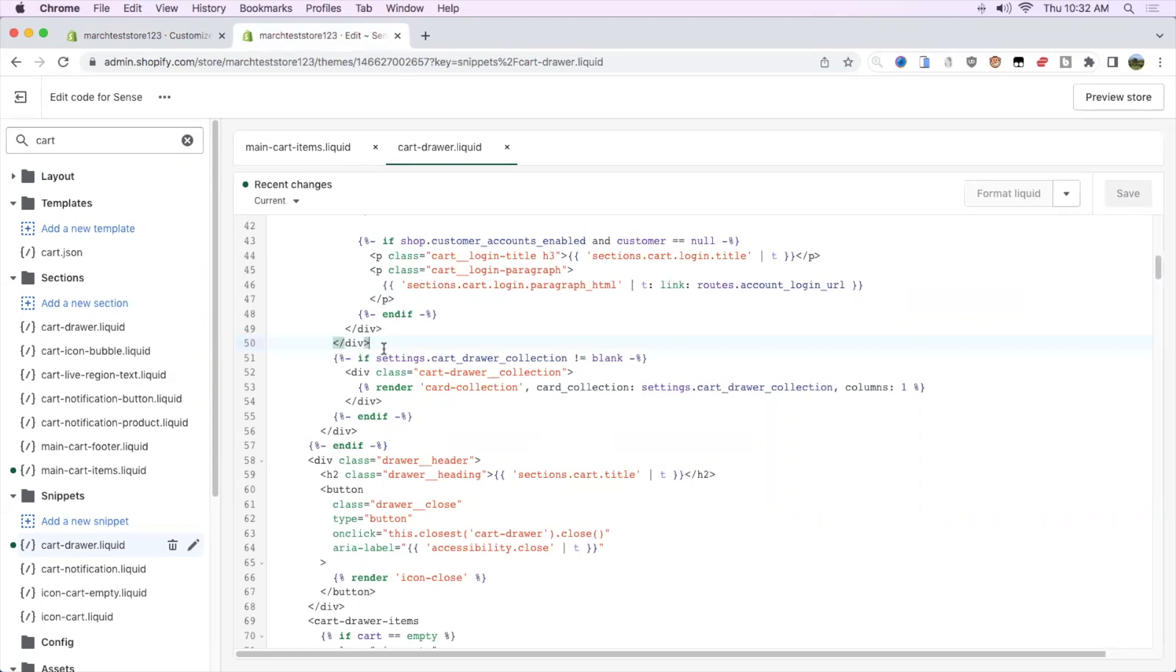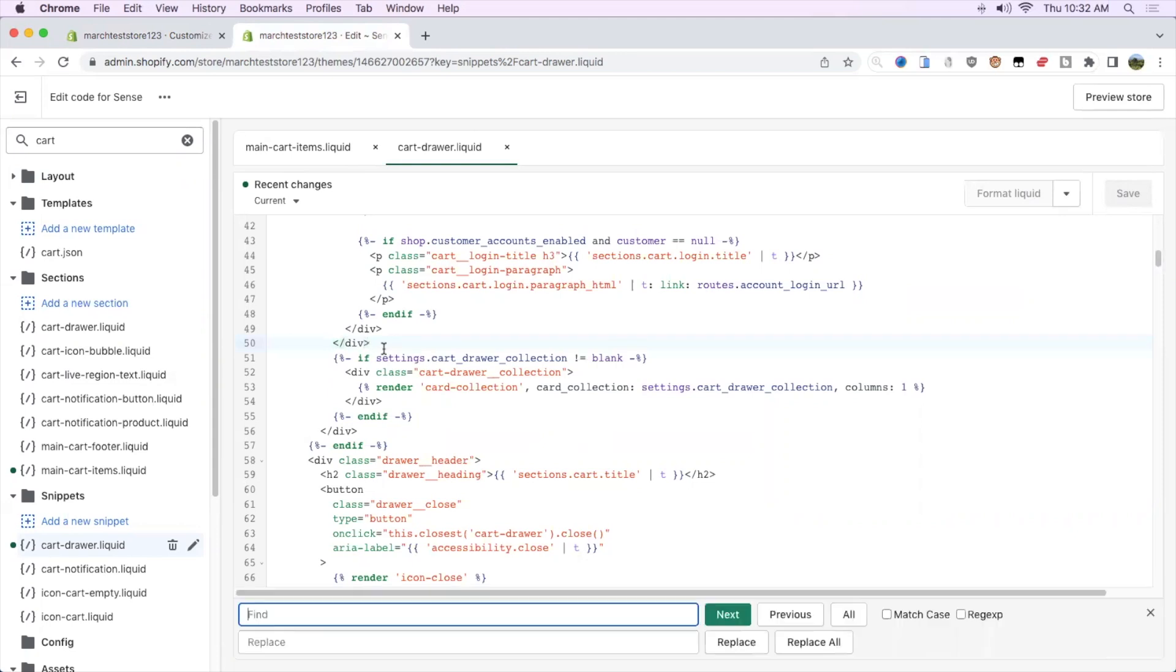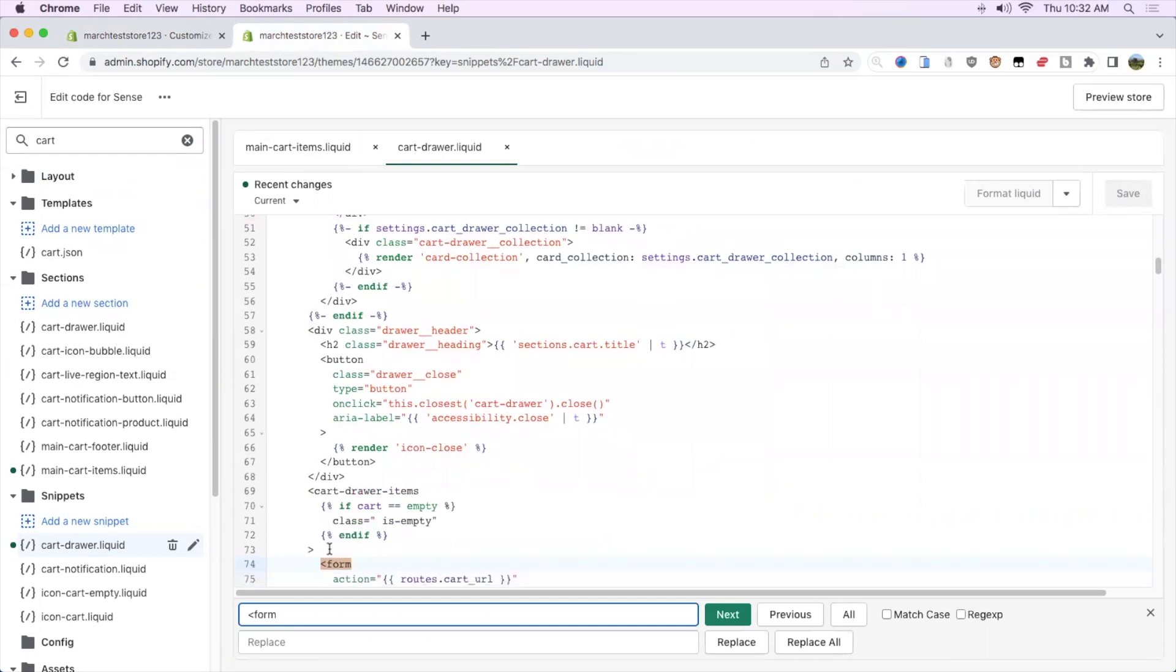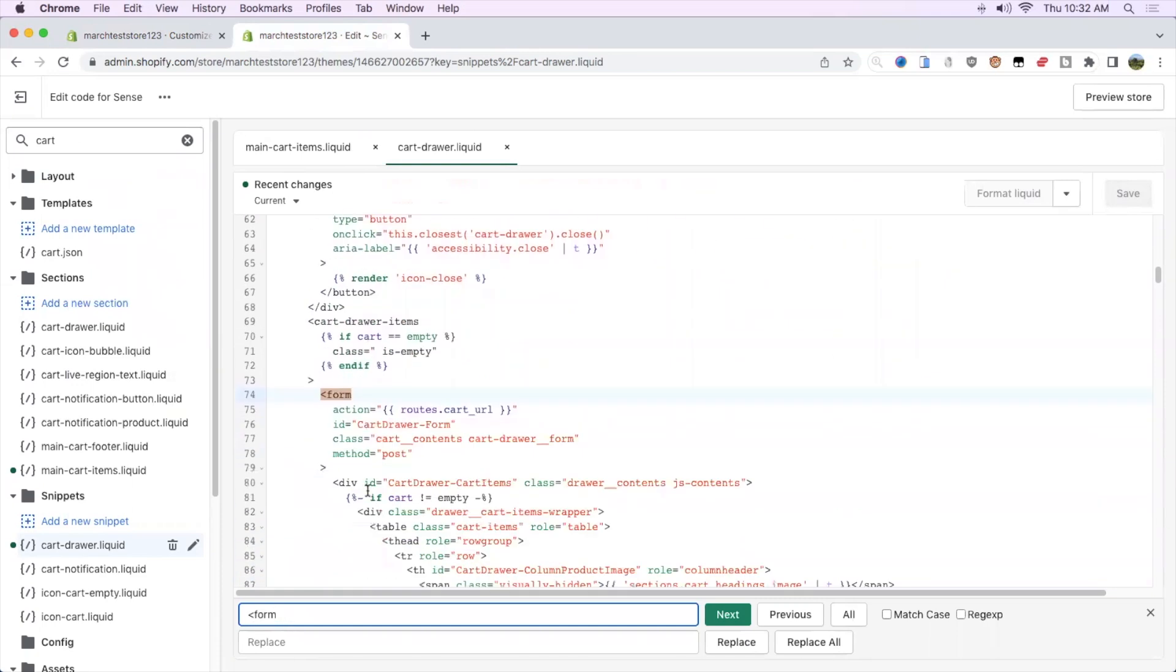The thing we're looking for on these pages is the form tag. You can click Command F if you're on Mac and then search for this form. Once you find this action tag right here,